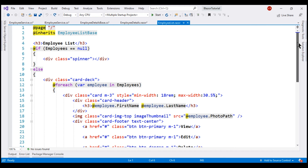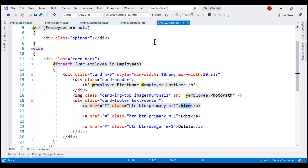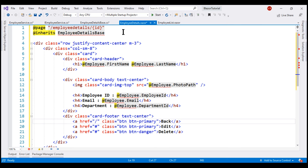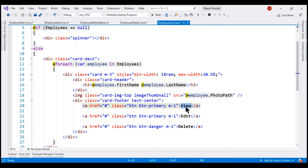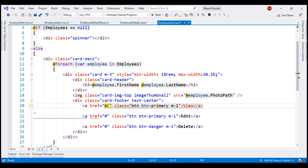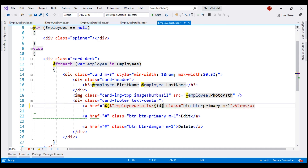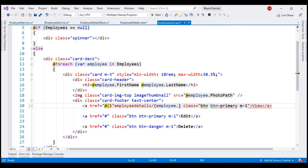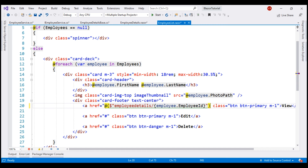Now, on the Employee List component we have the View button. When we click this View button, we want to send the user to the Employee Details component. Let's copy that route and use it on the View button within the Employee List component. We are going to execute a C# expression using the at character, and use C# string interpolation with a dollar symbol to build the URL dynamically — employee-details slash the ID of the employee, which we get from the loop variable employee.EmployeeId.